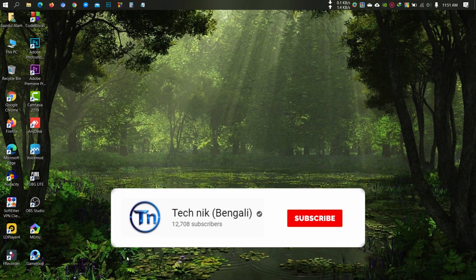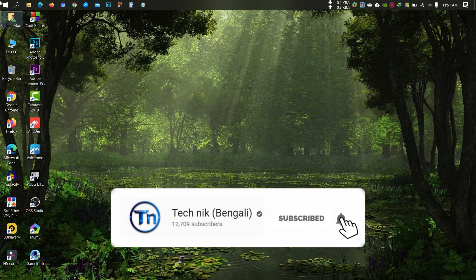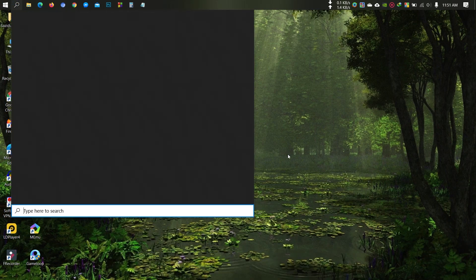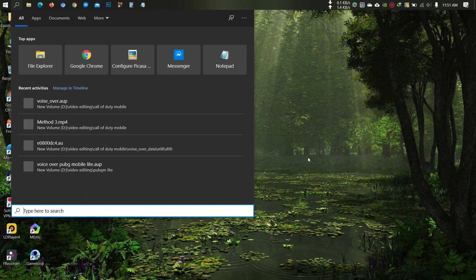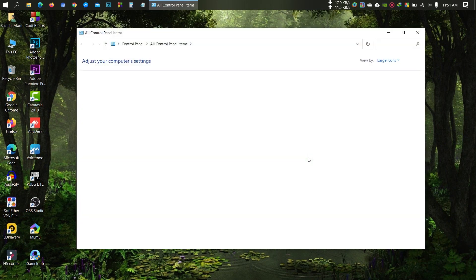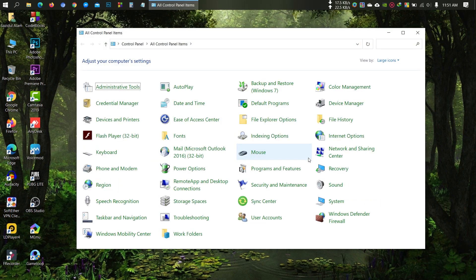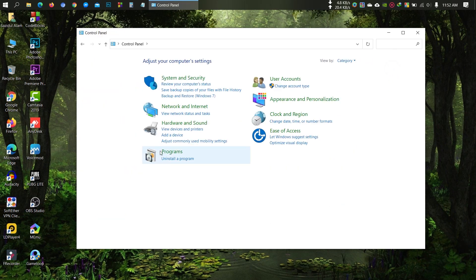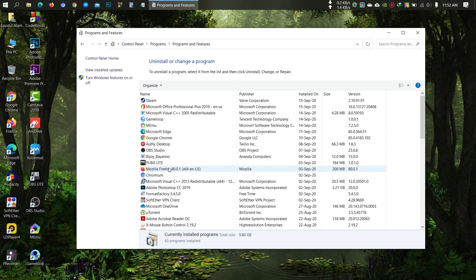First, you need to uninstall the old GameLoop. Go to Control Panel, view by category, select GameLoop, then uninstall.